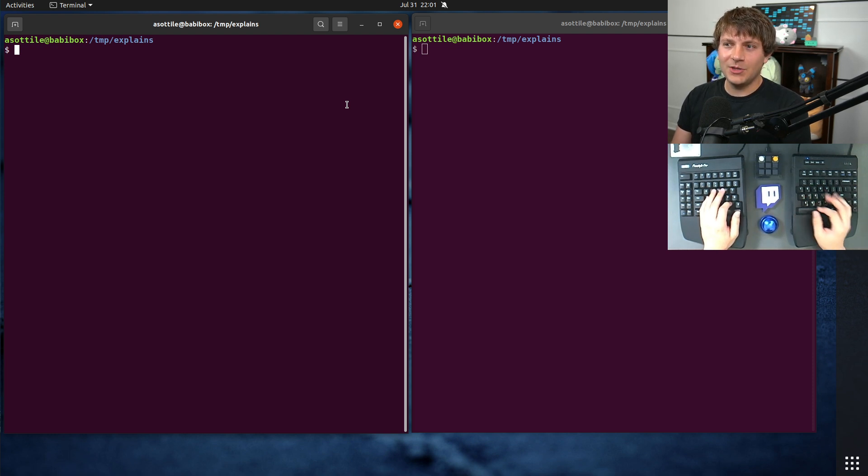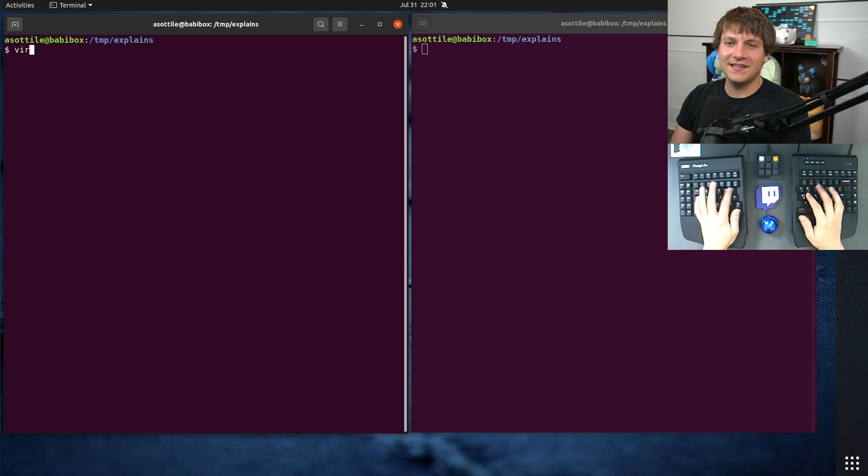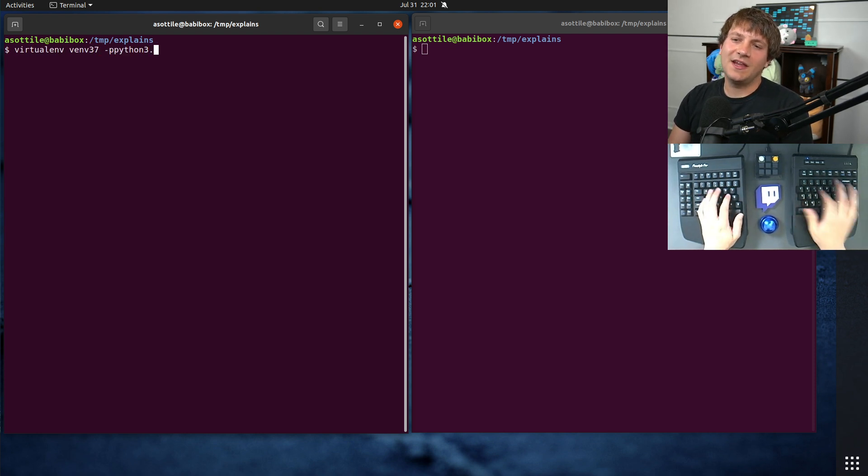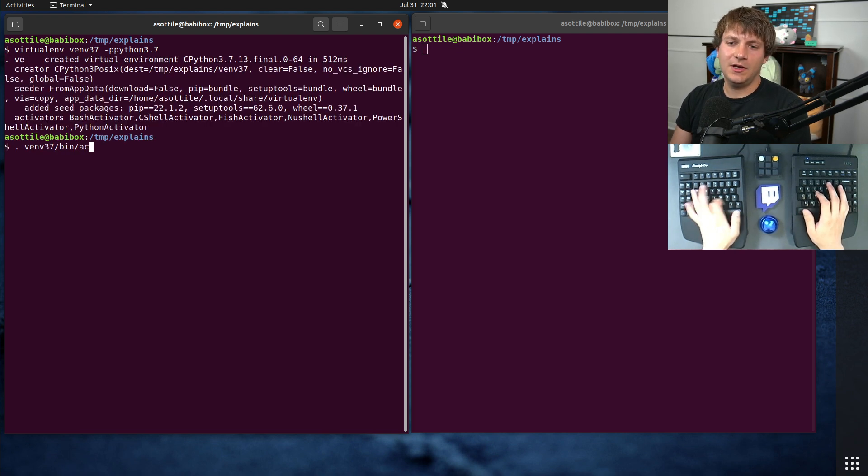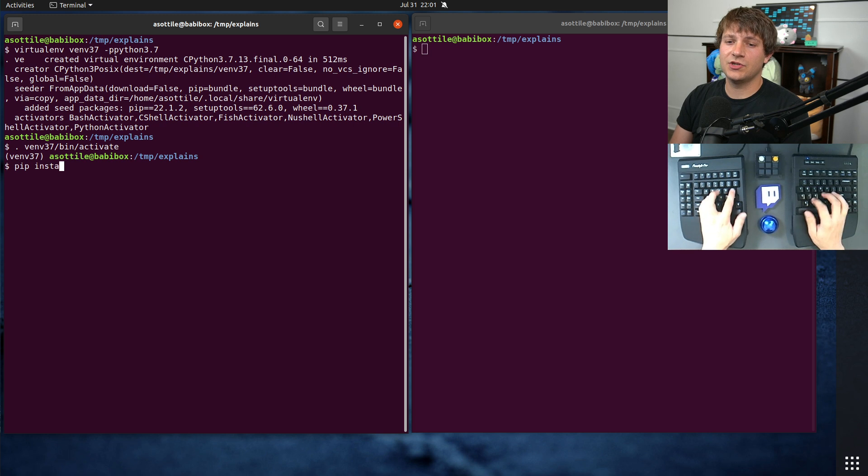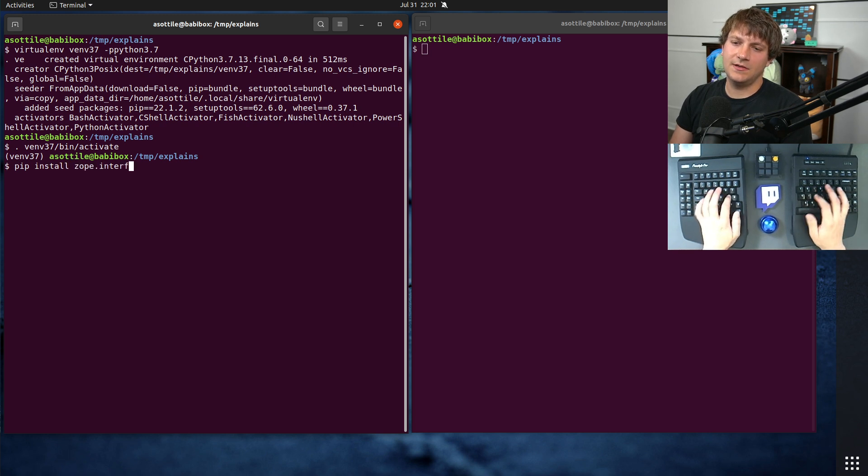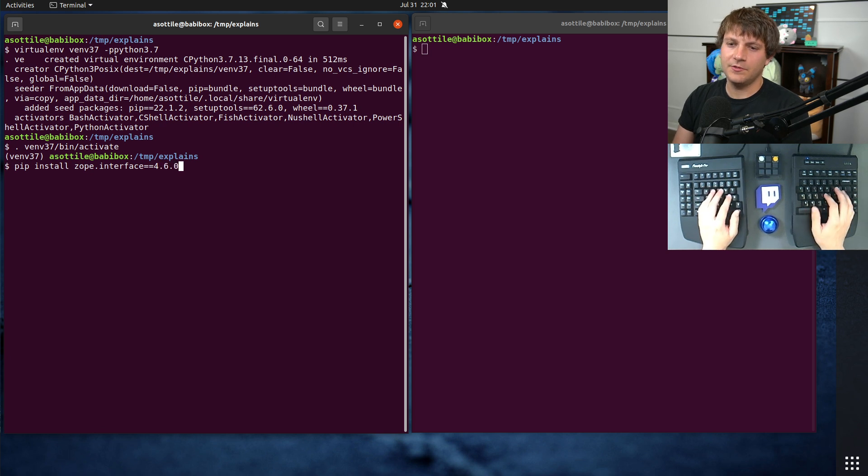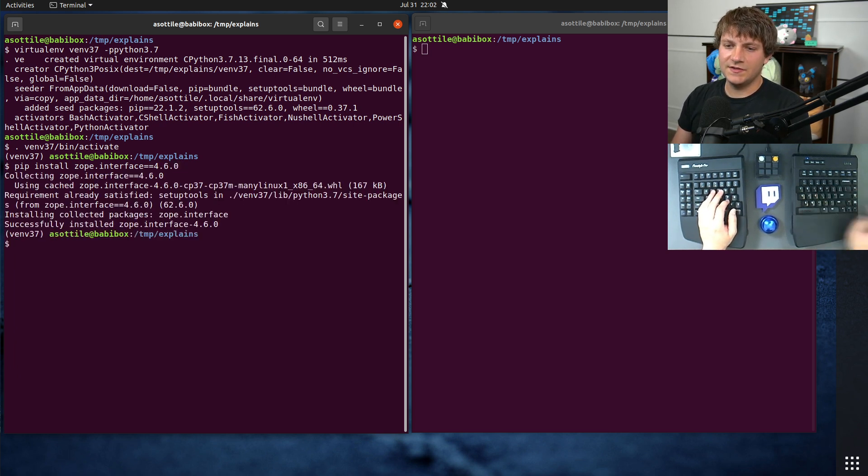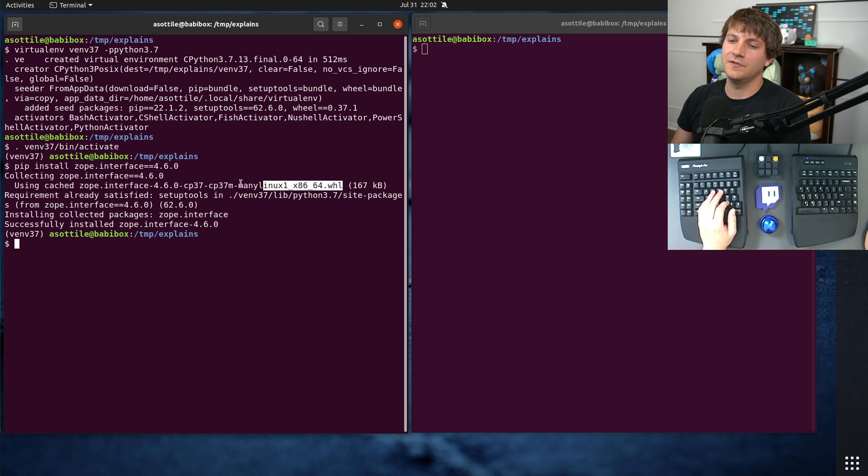To set the stage, we're going to pick a particular package, just because it demos nicely and installs quickly. And that package is zope.interface. And before we upgraded it, they were installing a version, I want to say it was 4.6.0. It might have been something slightly older than that. But you'll see that this installs cleanly on Python 3.7, and this is because there's a pre-built wheel for this.